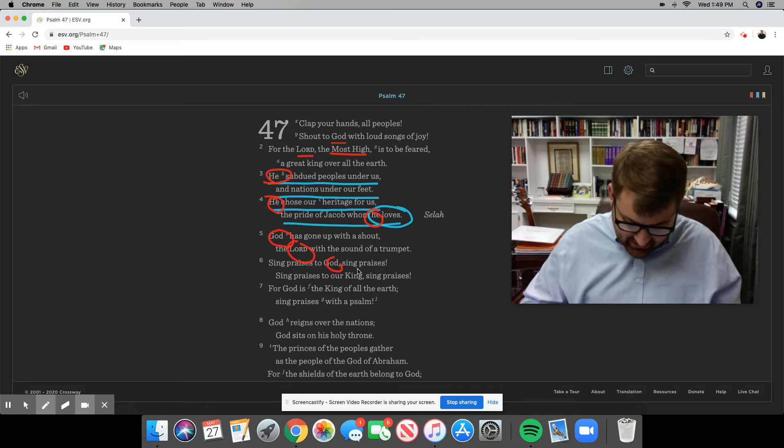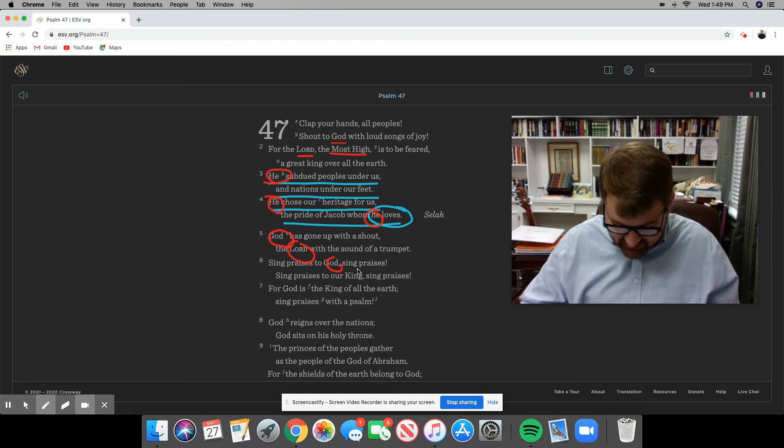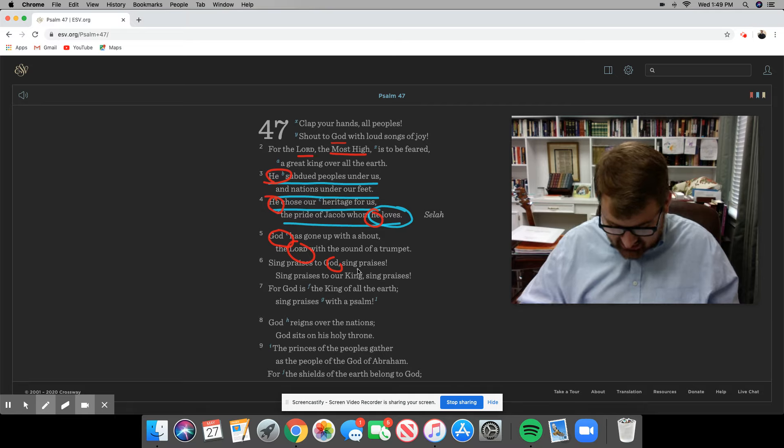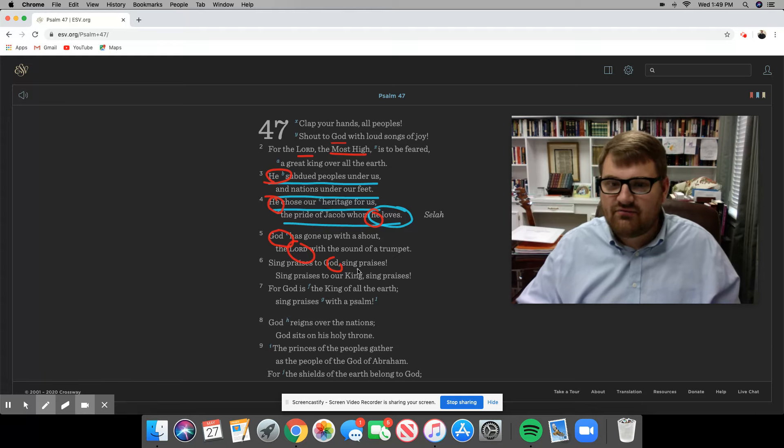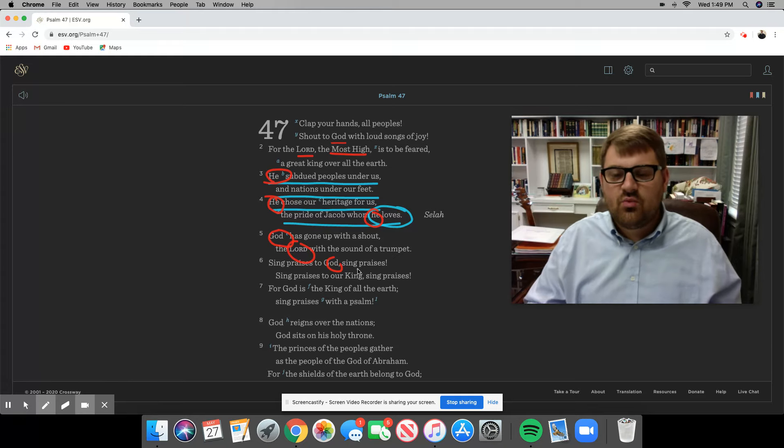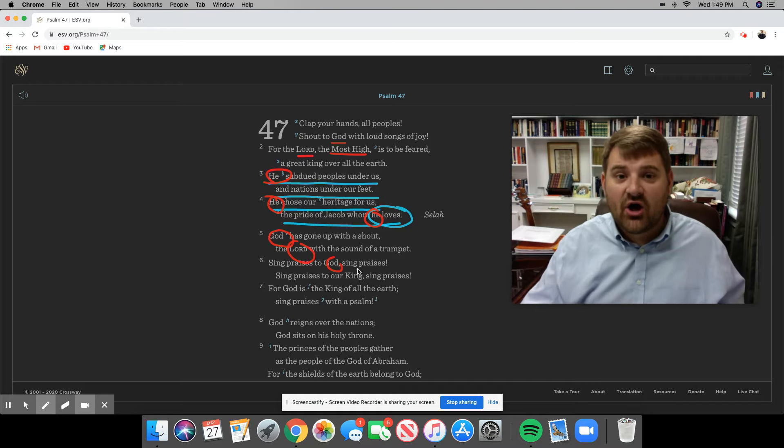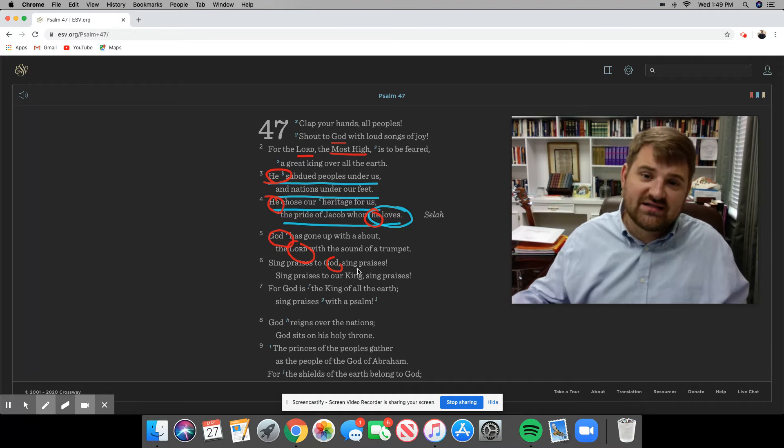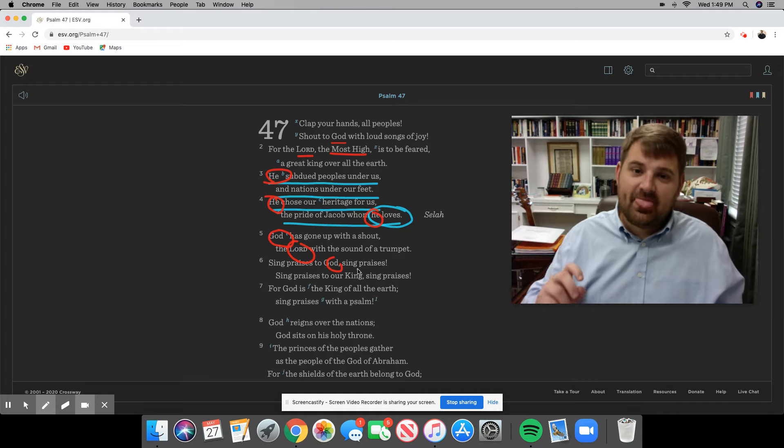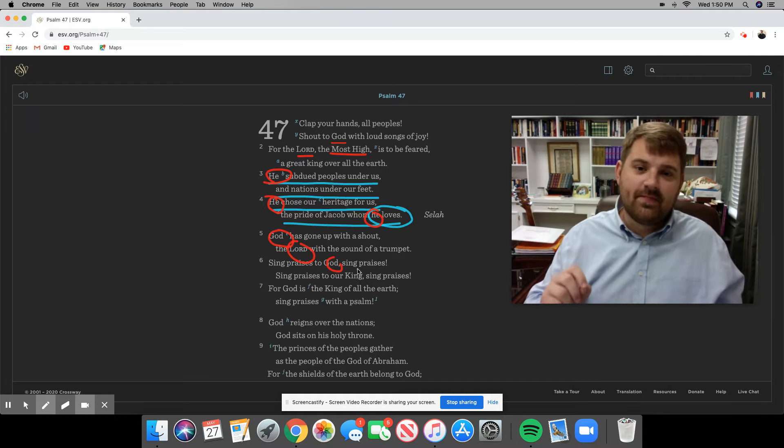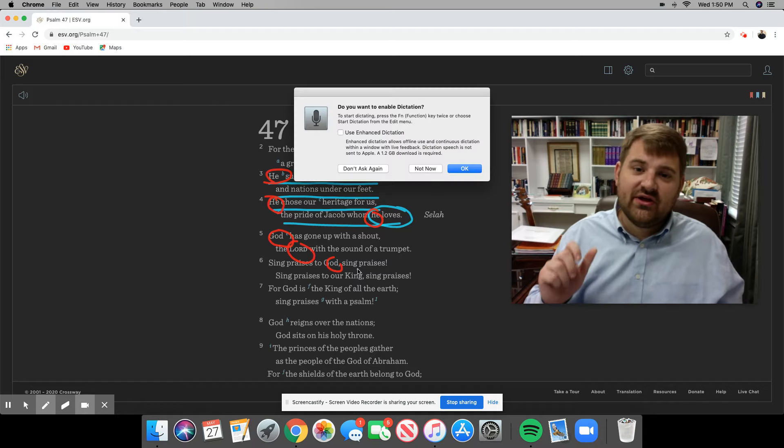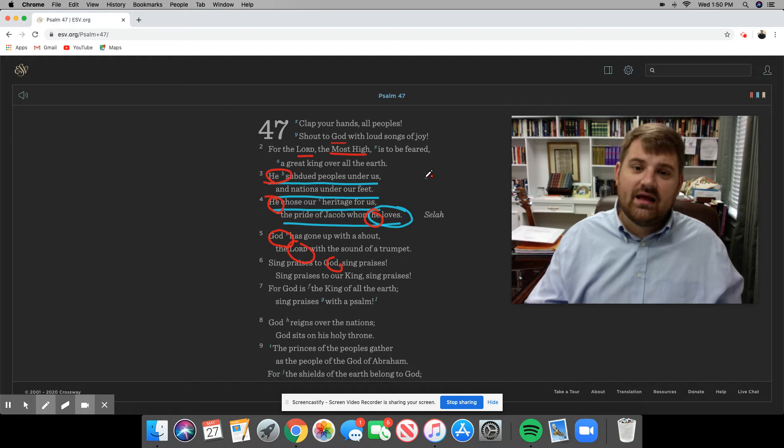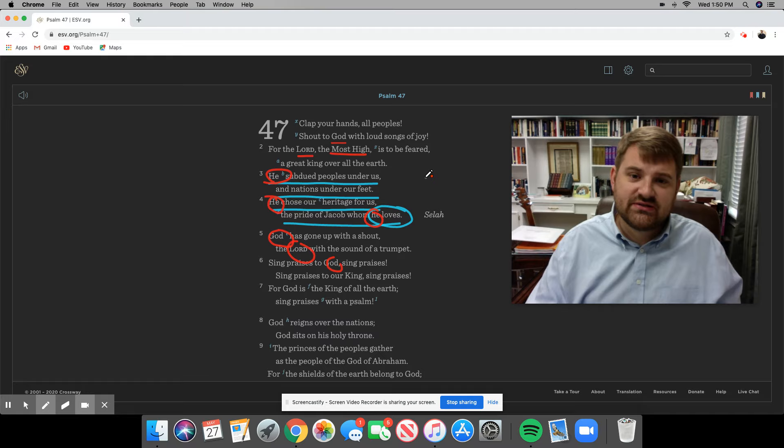Verse 22: And when they began to sing and praise, the Lord set an ambush against the men of Ammon, Moab, and Mount Seir who had come against Judah, so that they were routed. That means they were utterly destroyed. Notice what they did. As the people sang praises to God with much joy in their heart, the Lord went before them and fought the battle and won the battle in their place. That is exactly what Psalm 47 is talking about this very evening for us.